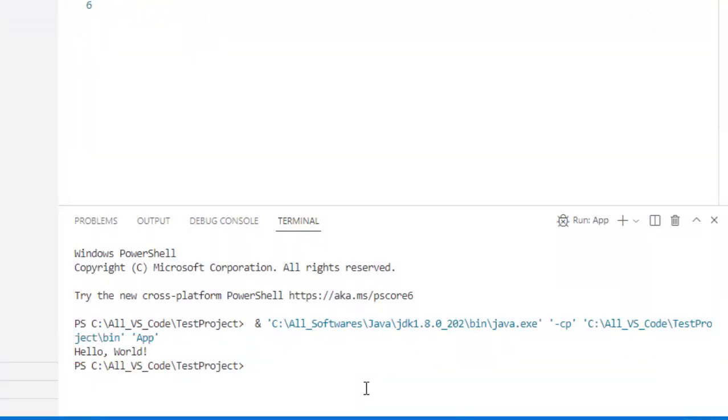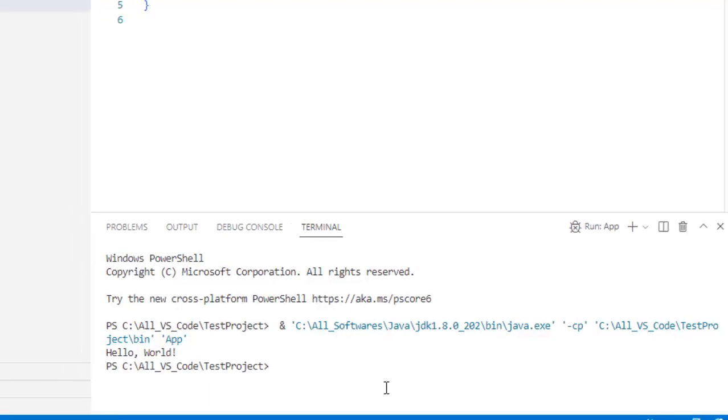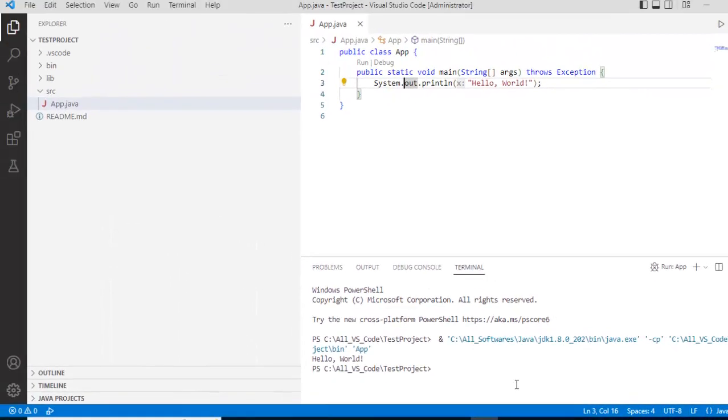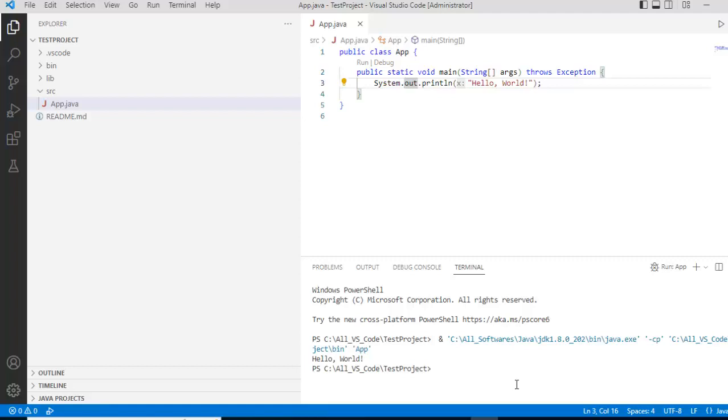We have created a very simple Java project and we have run the Java file. So this is just one of the initial videos of a series where we are going to create multiple lessons on VS code and Java which would be quite handy. So in case you are interested to get all these videos and go through this series, I would request you to subscribe to this channel. I would be adding many many more useful videos going forward.